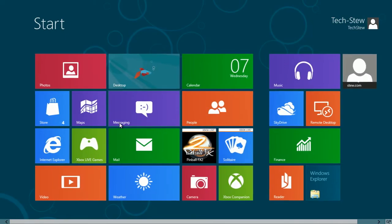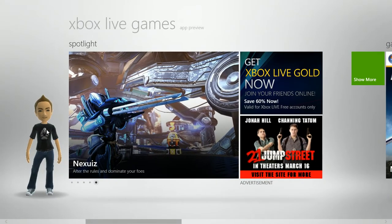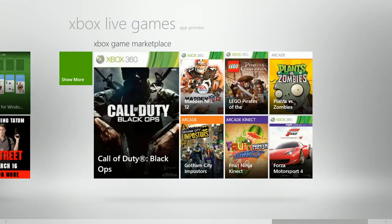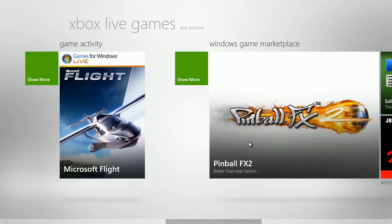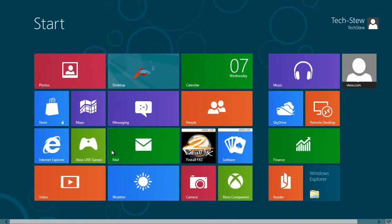In the Xbox Live games app you can access your avatar and game information like you would on the Xbox. You can customize it from there and it will show up on the Xbox.